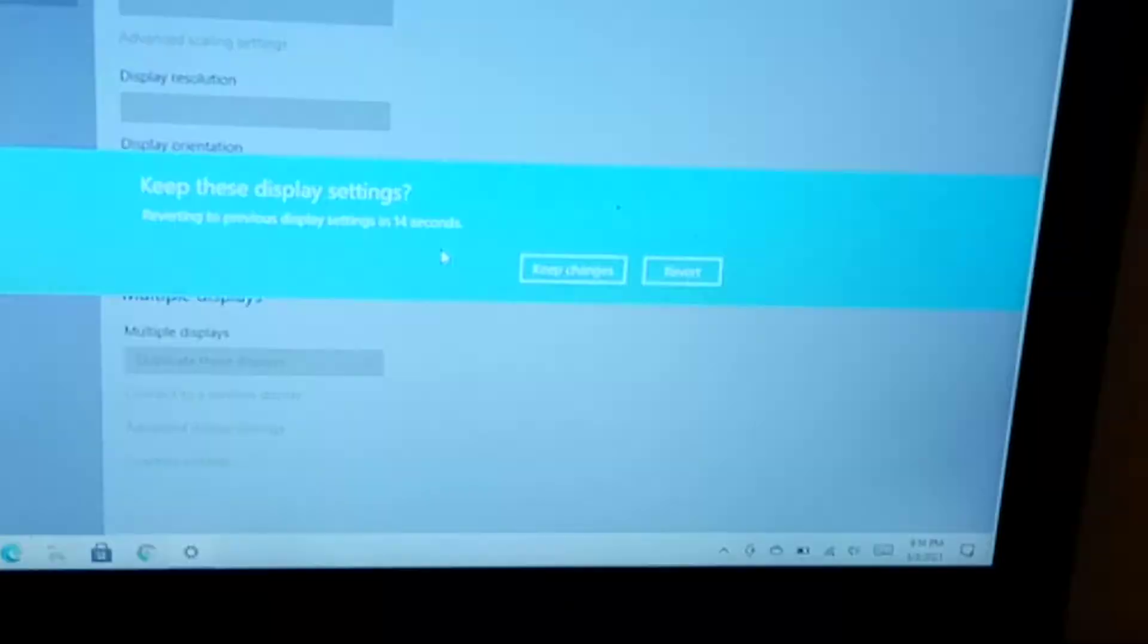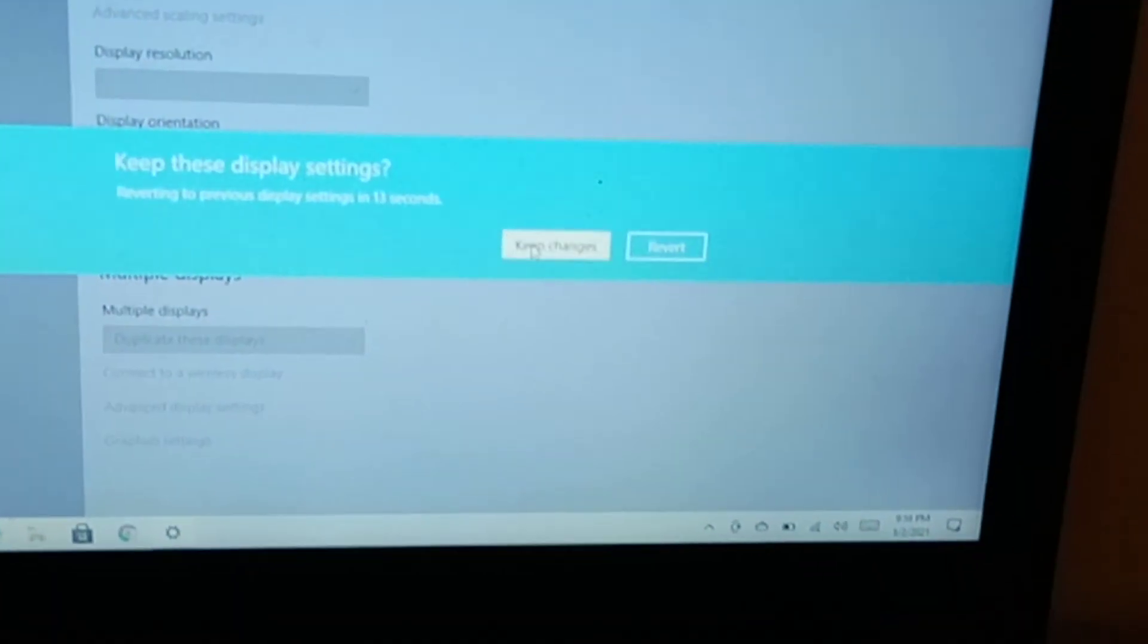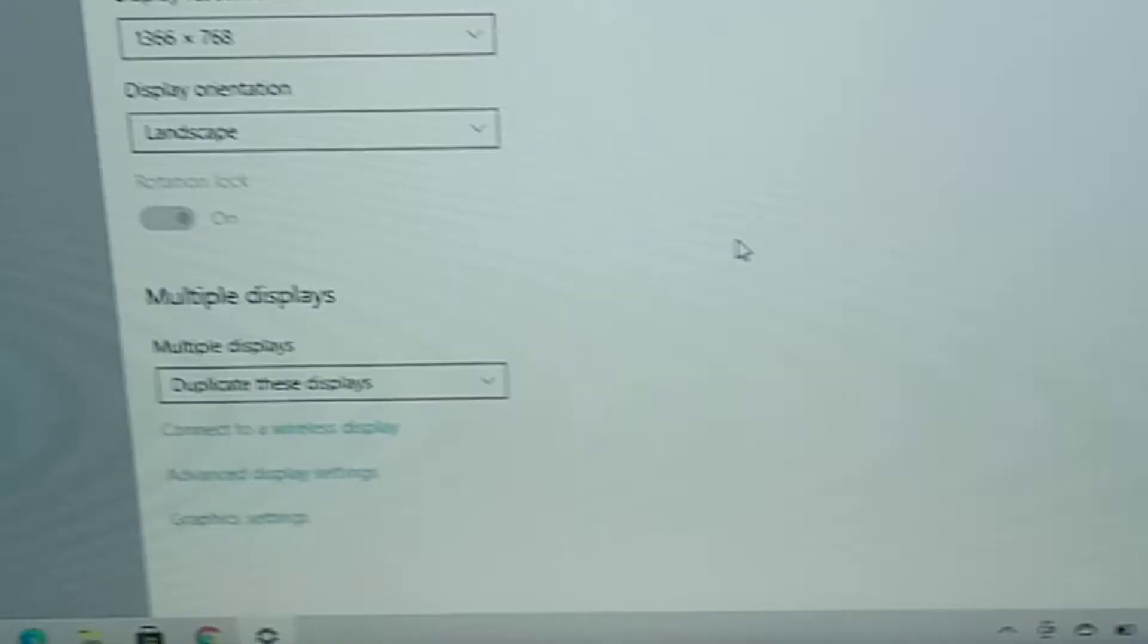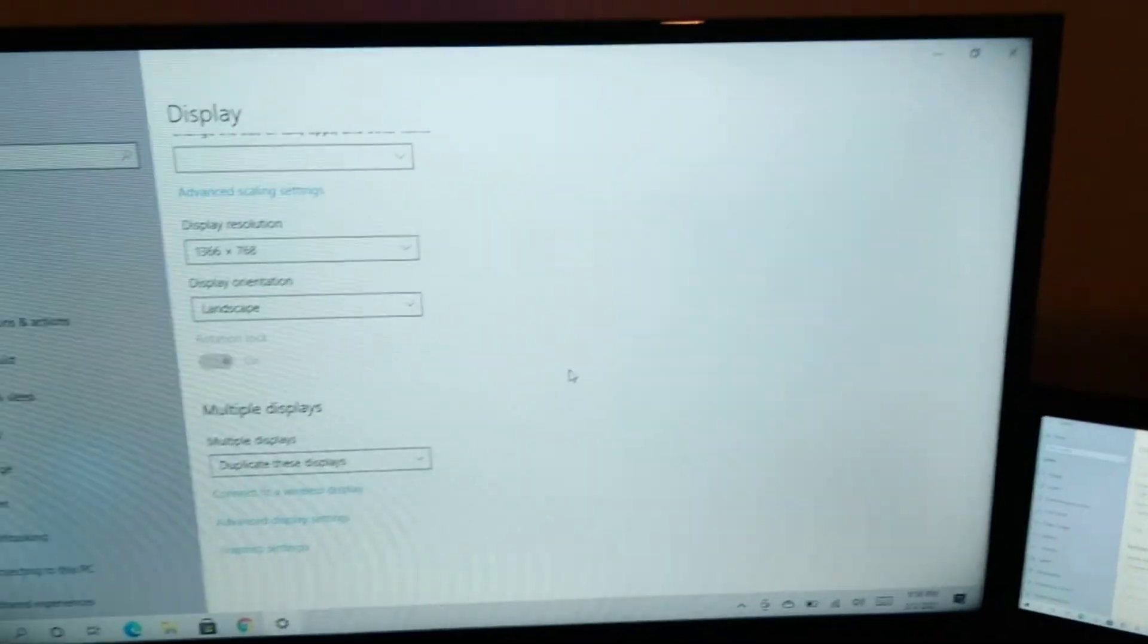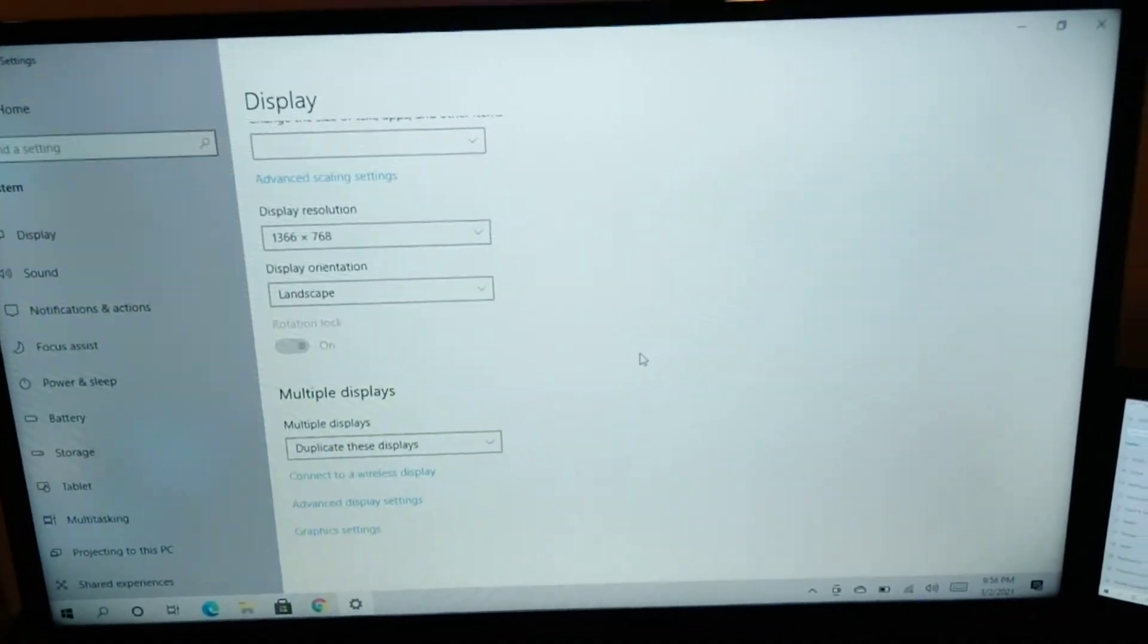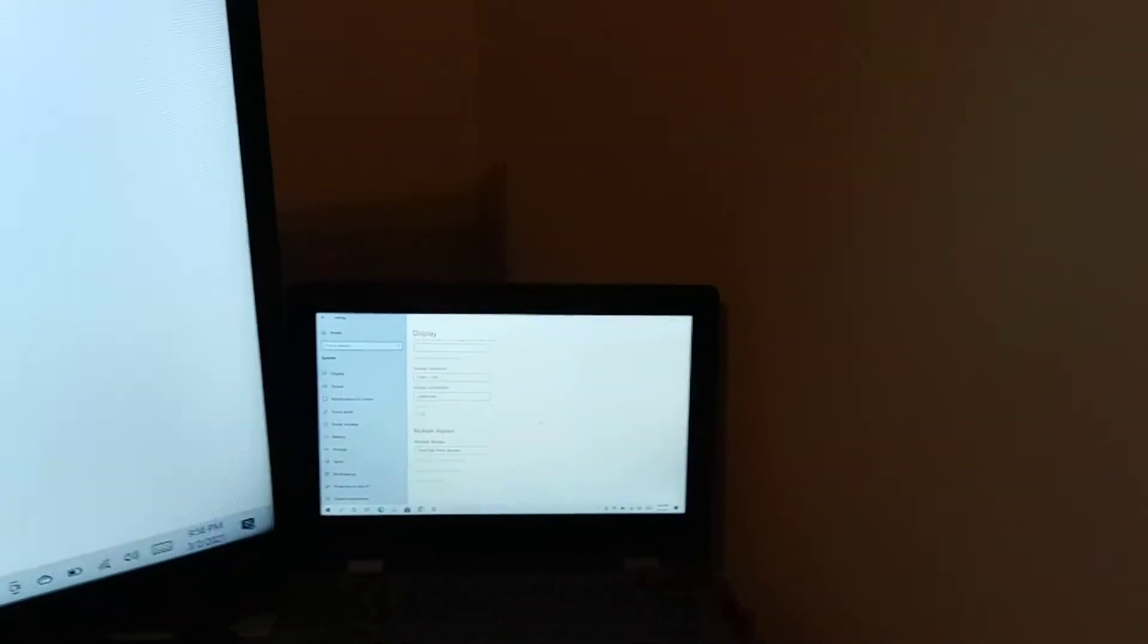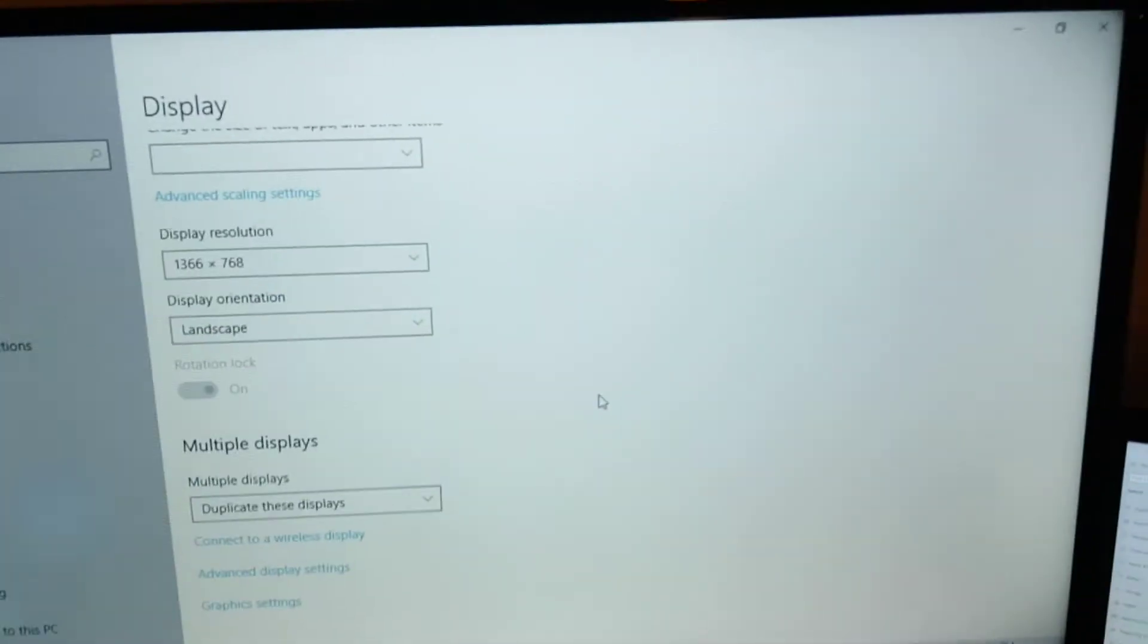So if you want to duplicate these displays, then boom. Sorry about my noisy chair, but now you have it on both screens.